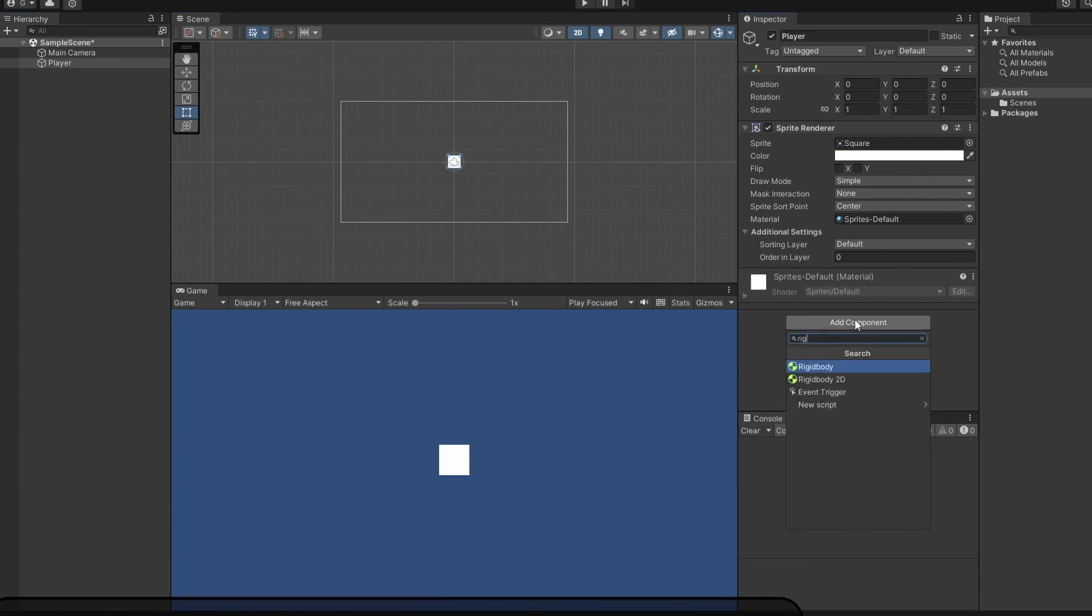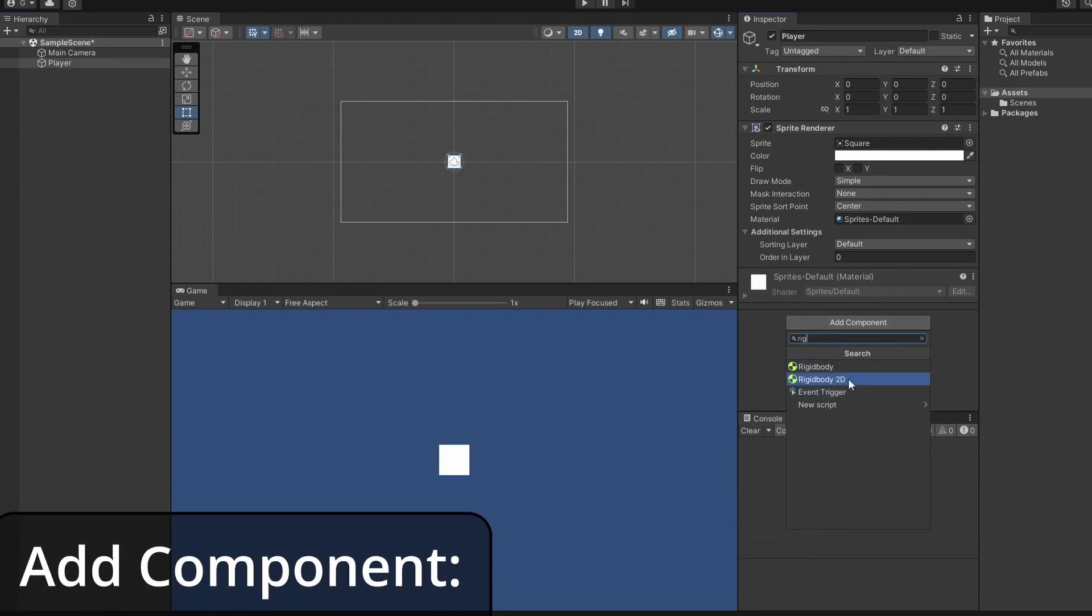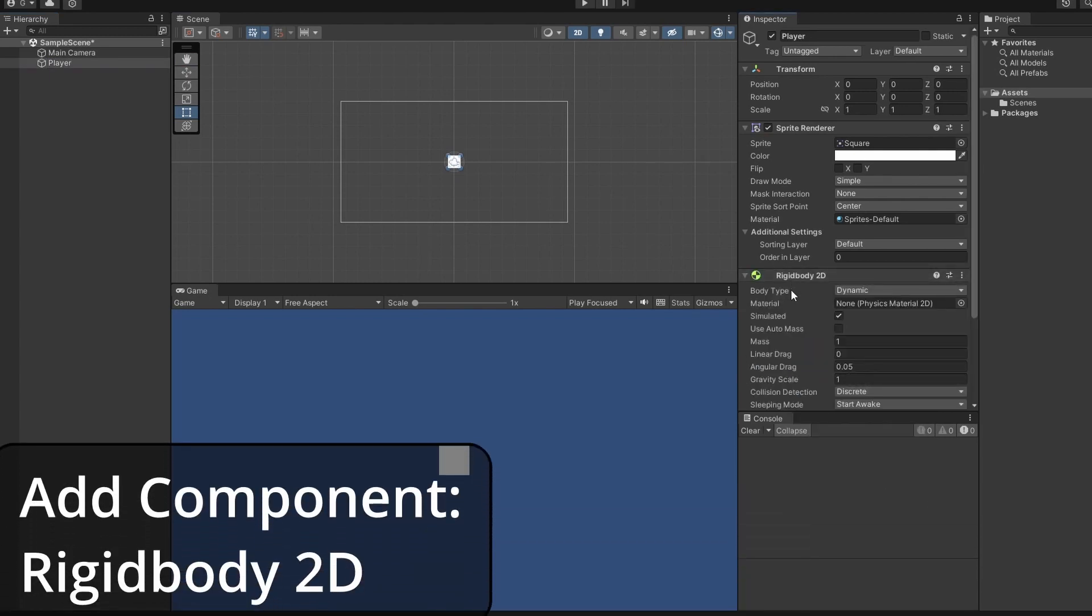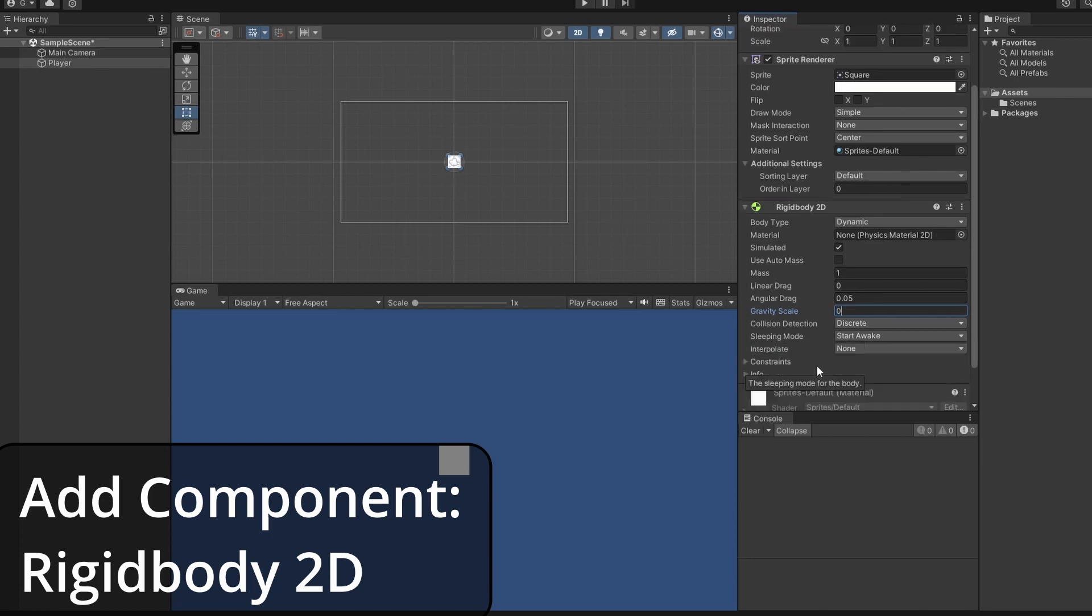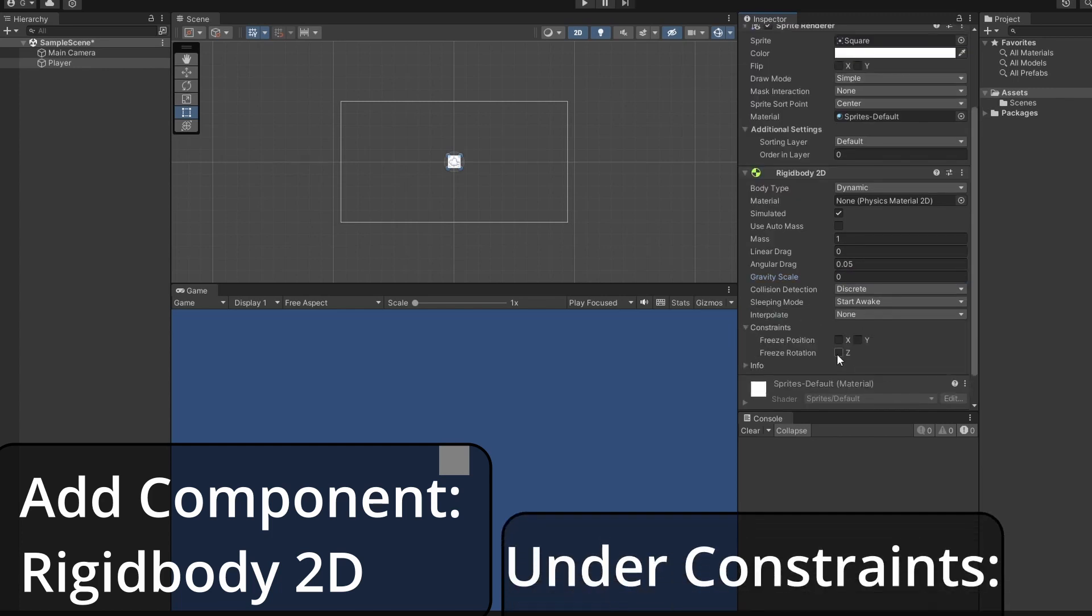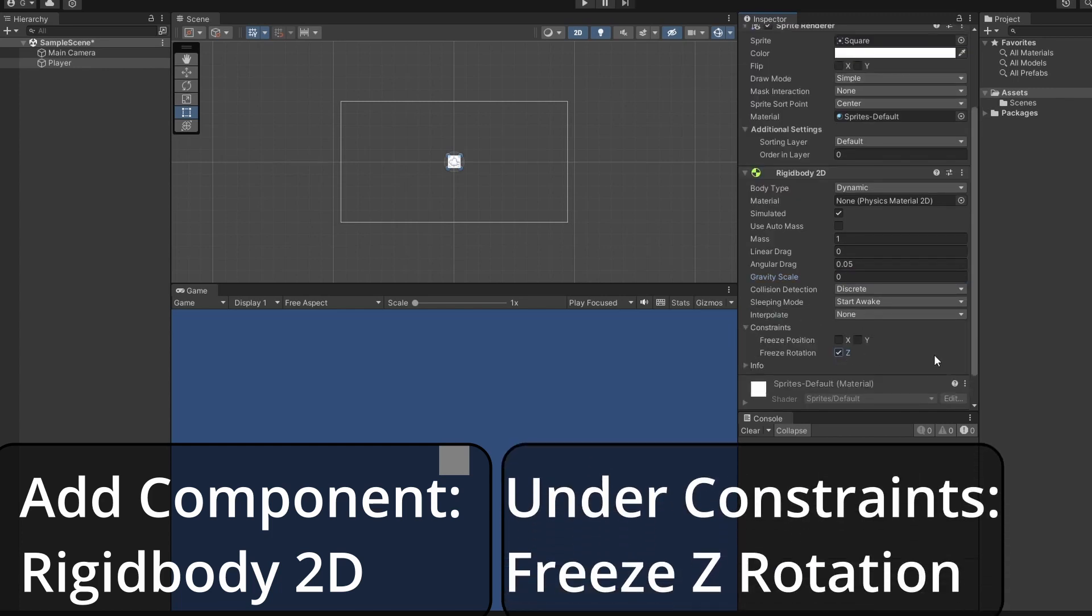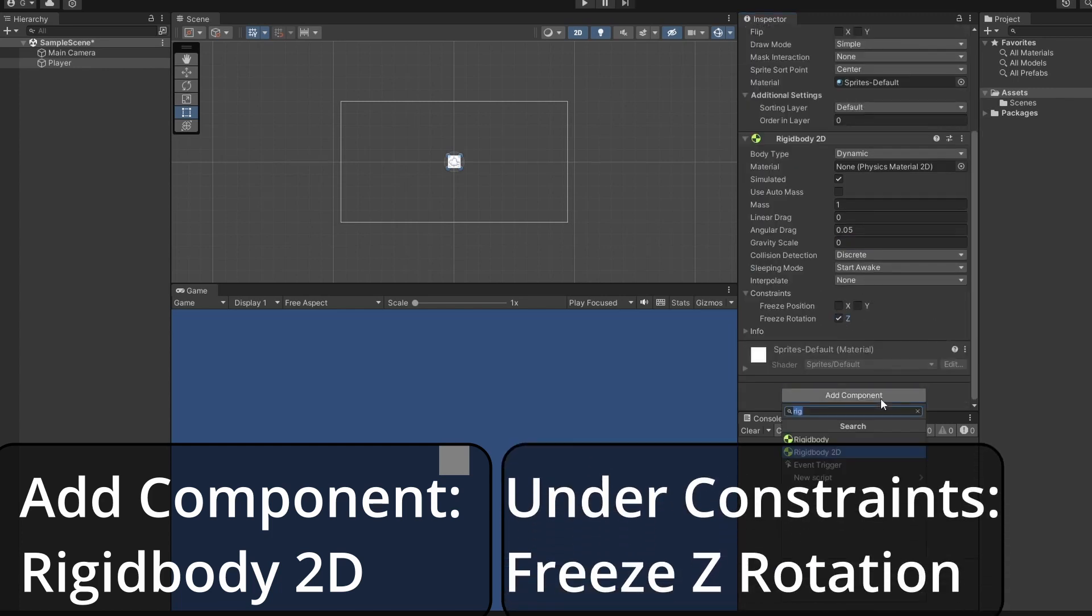Over in our inspector, add a Rigidbody 2D, set the gravity scale to 0 so we don't fall down, then open Constraints and tick Freeze Z Rotation.